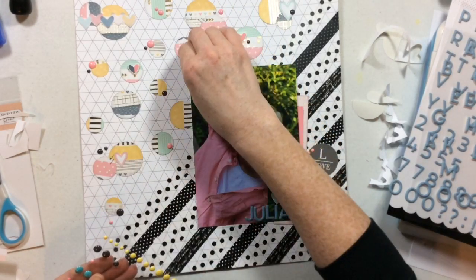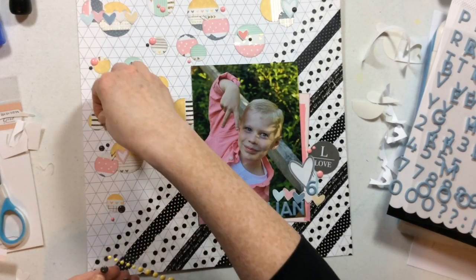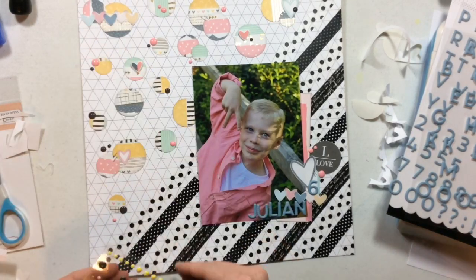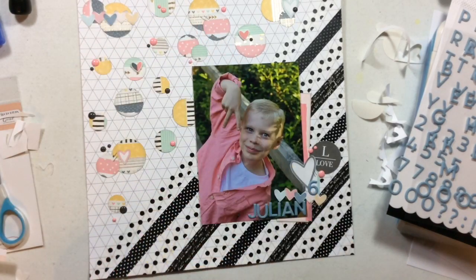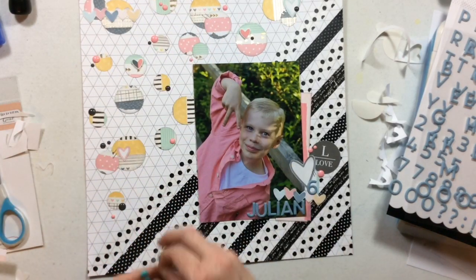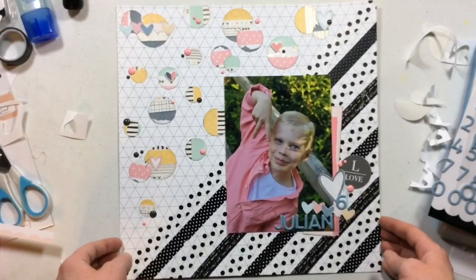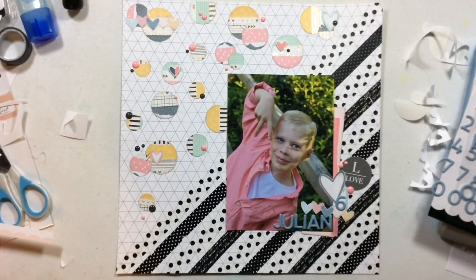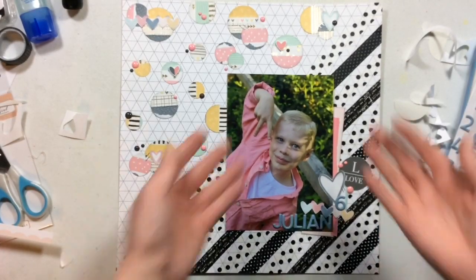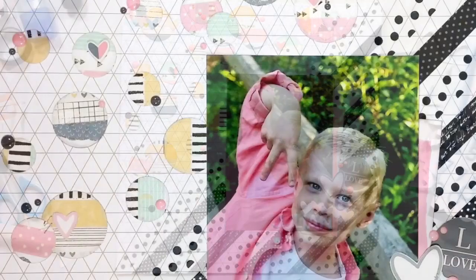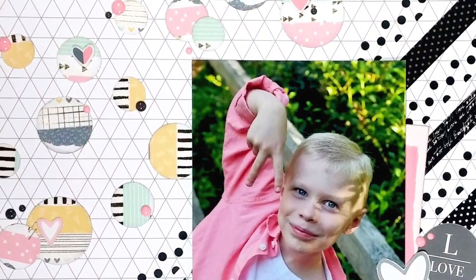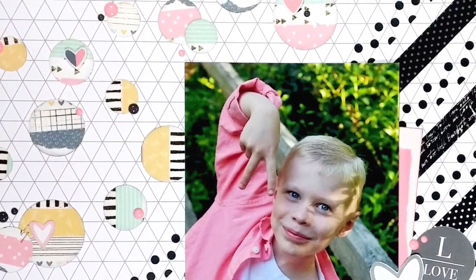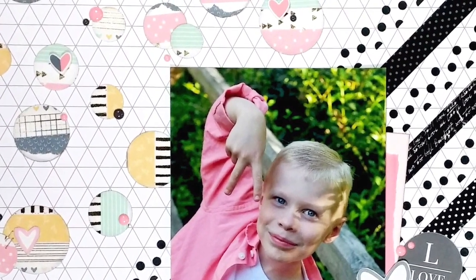And this is just the last little pieces of this layout. And now it is completely finished. I hope you've enjoyed this rediscover your stash video today. Be sure to go check out Christina's video as well. And we will see you again soon. Bye.